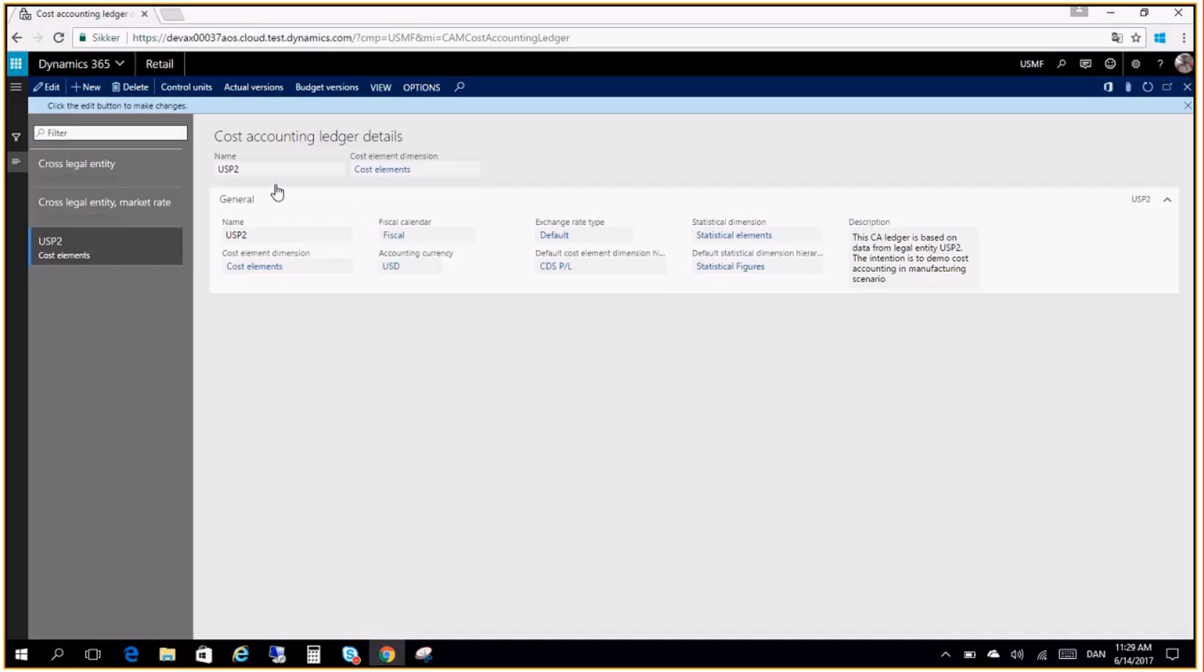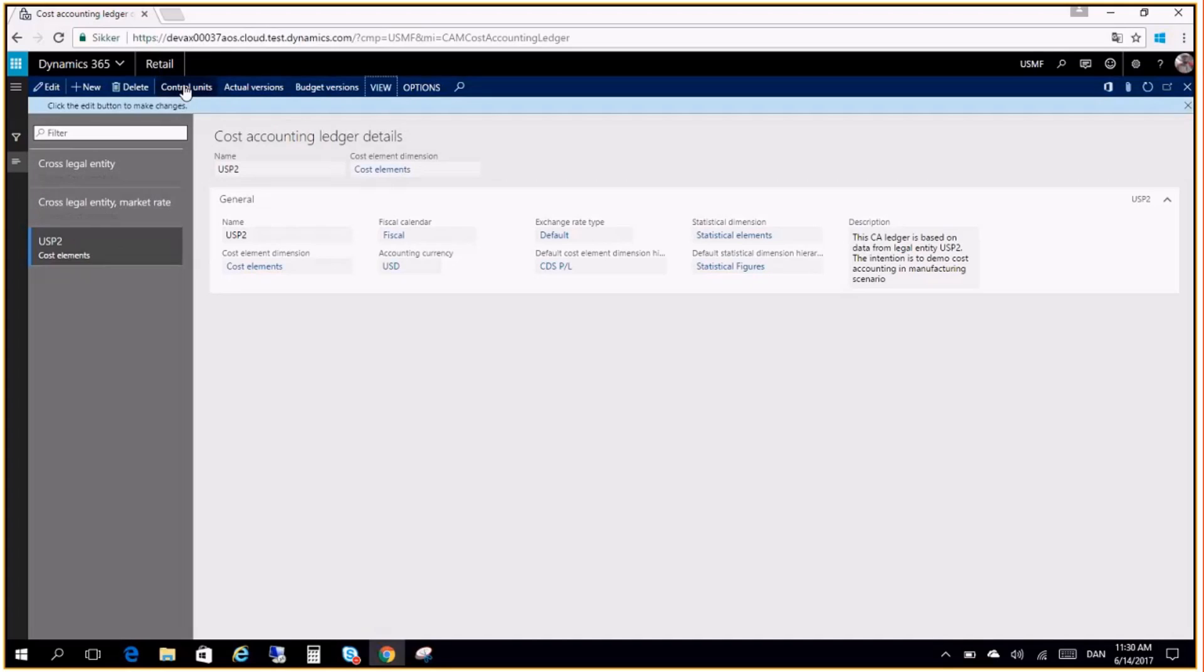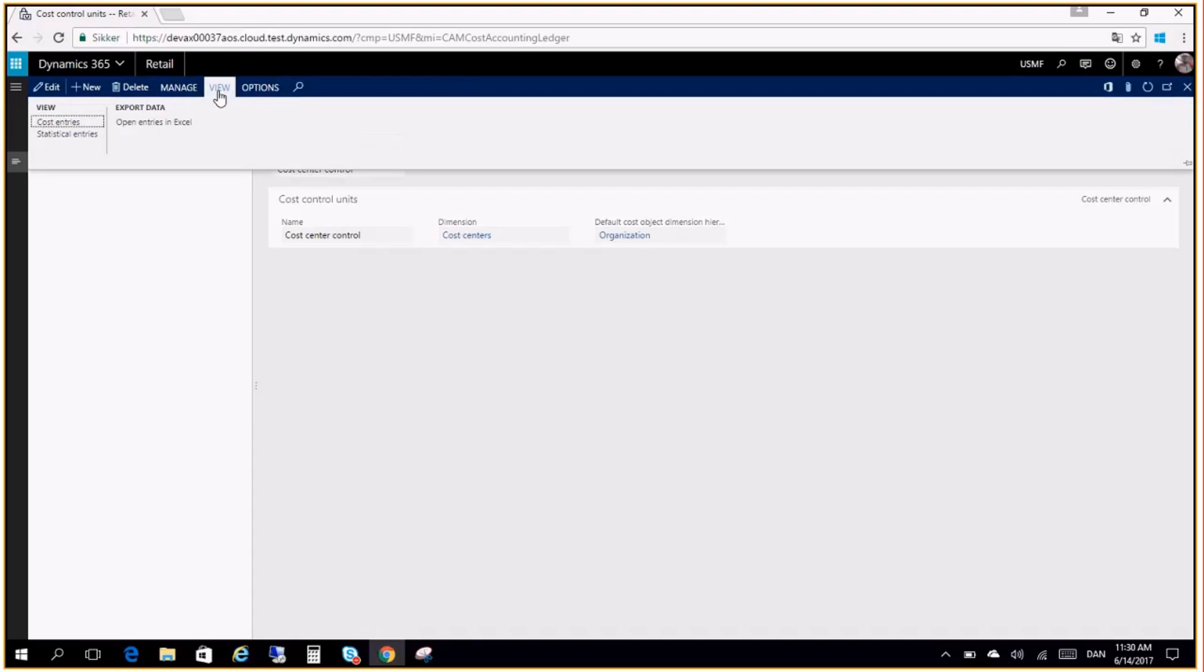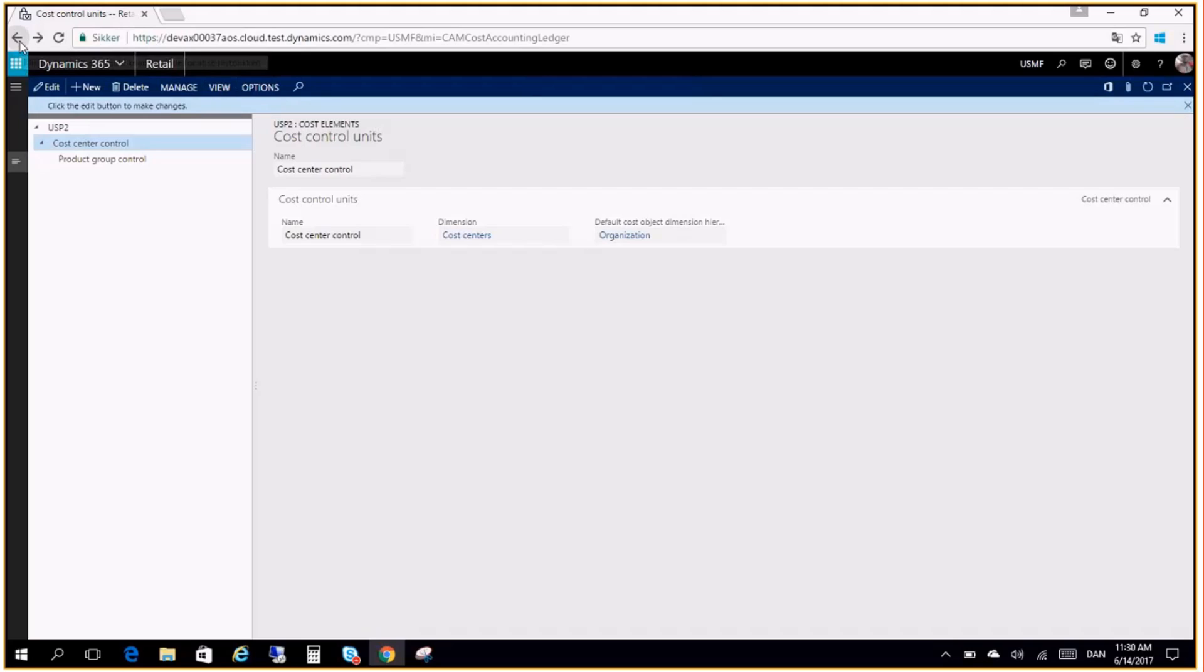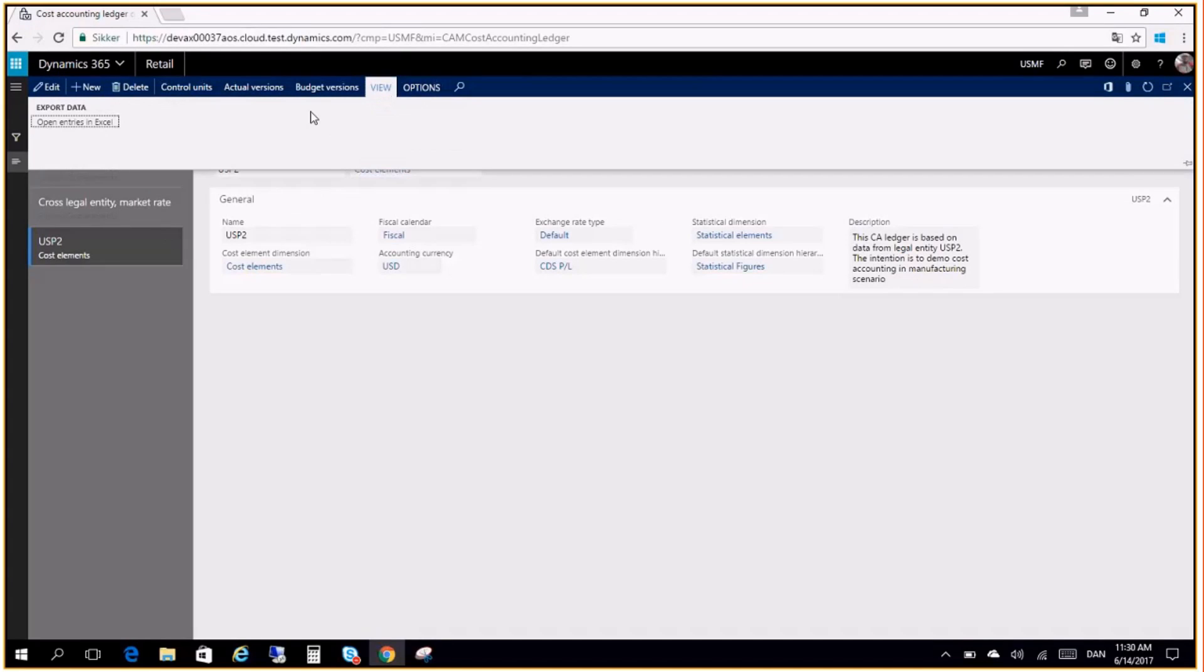We have two options of exporting data to Excel. If you go to the cost accounting ledger we have under view the option of open entries in Excel and that will take all the data of this cost accounting ledger to Excel. We also have that you can do it within the individual control units where you only export data that is associated with this control unit. In this case I actually want to take all the data to Excel for both control units for this cost accounting ledger. So I will go back here and go under view and click open entries in Excel.